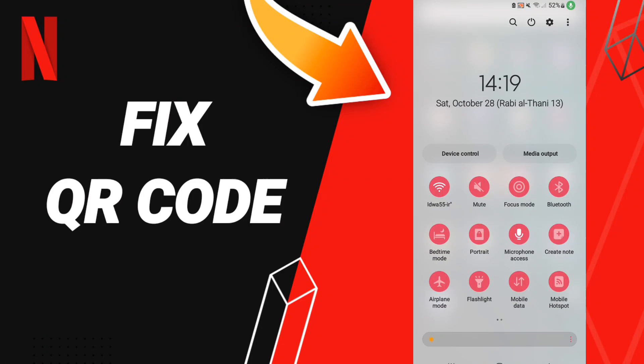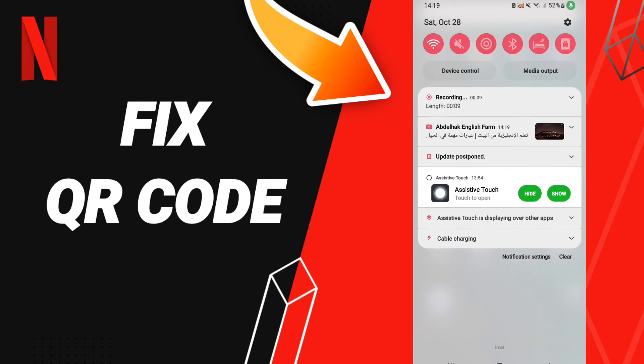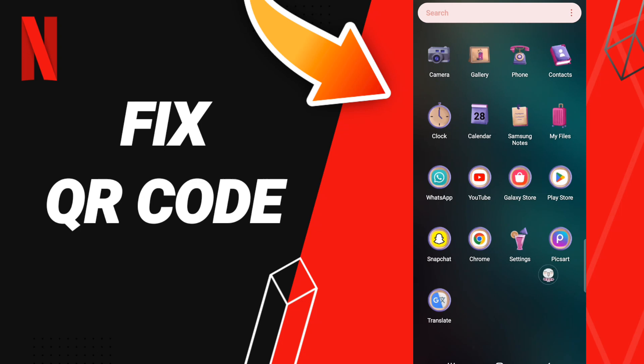Hello everybody, today we'll talk about how to fix or solve your Netflix app issues. To fix your Netflix app, you should just go to Settings.